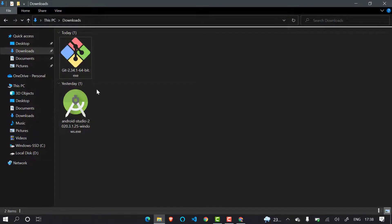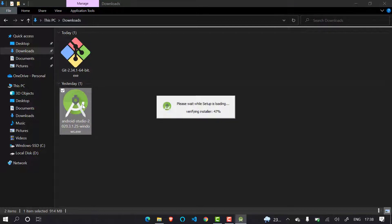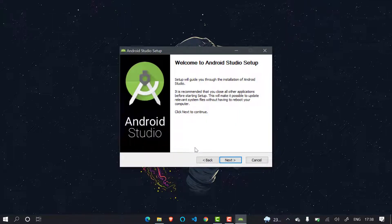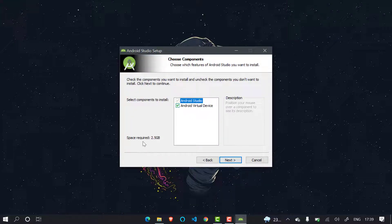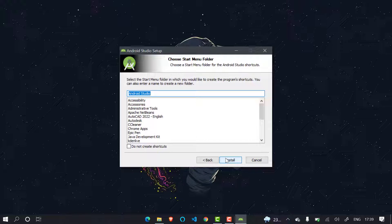Let's install these two things one by one. First I will install Android Studio, then Git. Double-click on the Android Studio installer. The installer has started. Simply click Next on the welcome screen. It shows the required space — click Next. This is the storage location where Android Studio files will be stored — keep it default and click Next. This is the name 'Android Studio' — click Next.